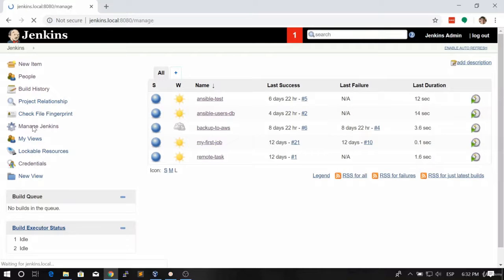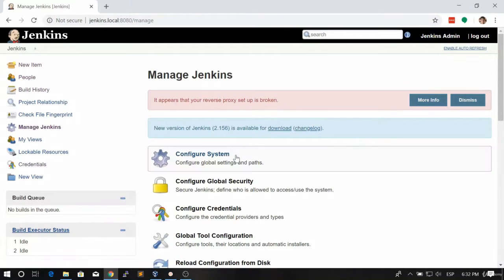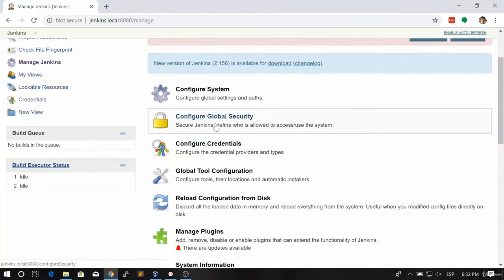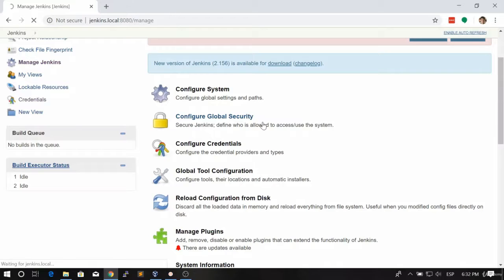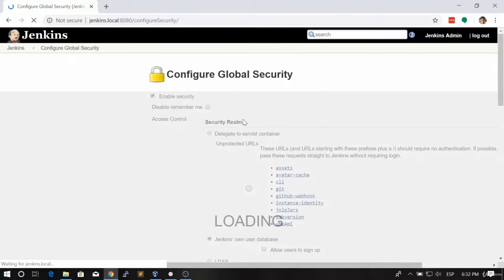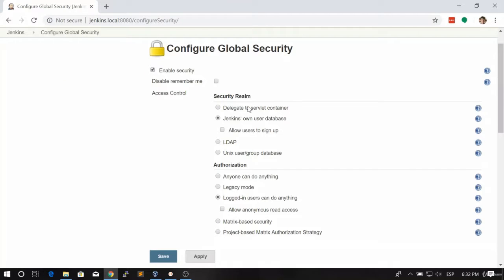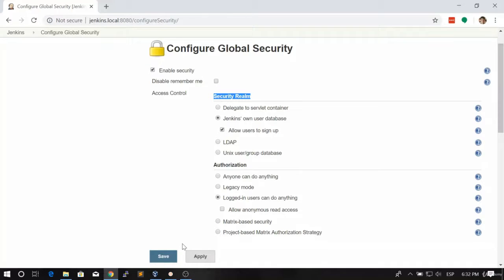We're going to go to manage Jenkins in here. We're going to go to configure global security and under security realm we're going to click on allow users to sign up.